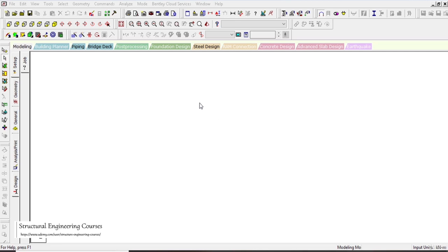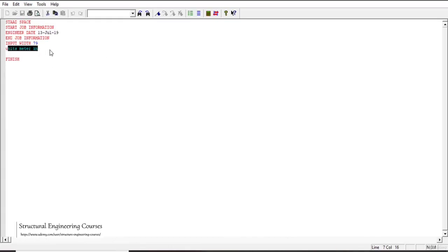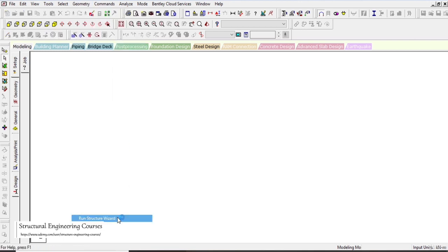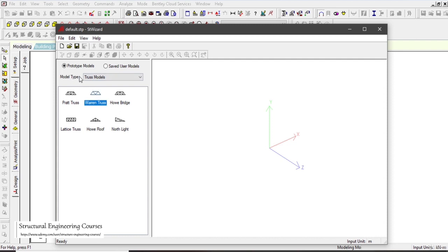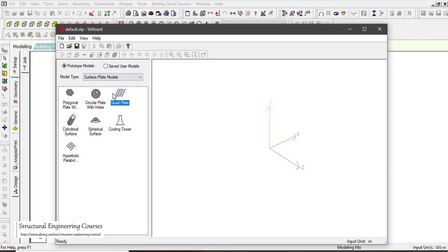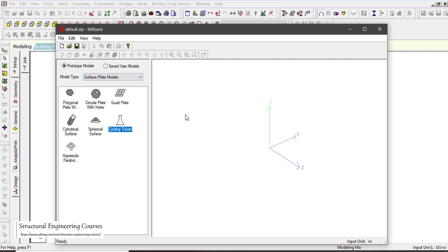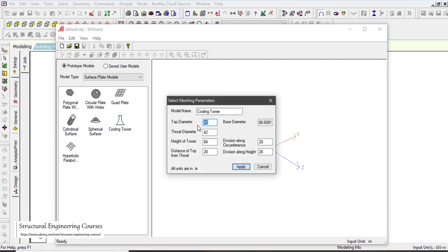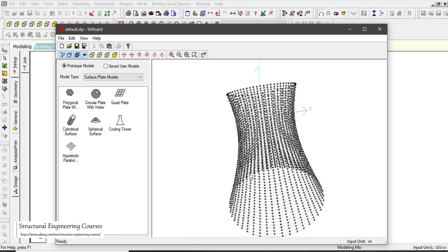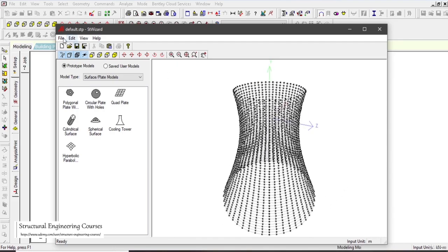STAAD gives us an option to input a cooling tower using the Structure Wizard. First enter units as meters and kilonewtons in the editor file, go to Geometry, and click Run Structure Wizard. Under Surface and Plate Models, select the Cooling Tower option. It asks for: top diameter, throat diameter, height of tower, distance from top to throat, divisions along circumference, and divisions along height.